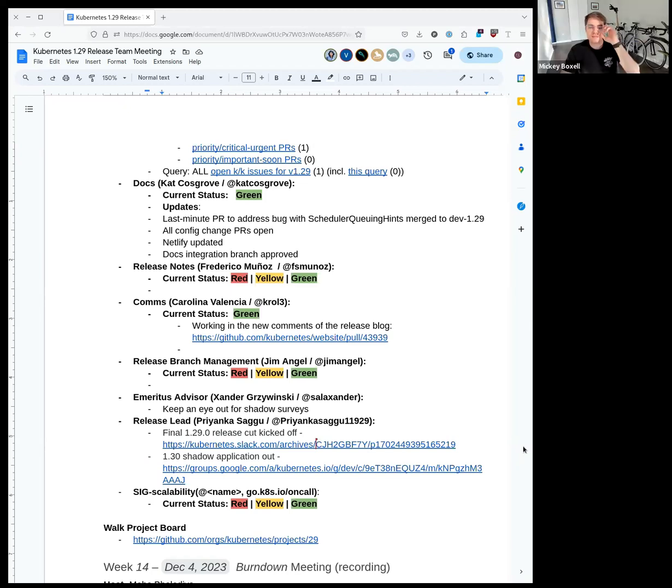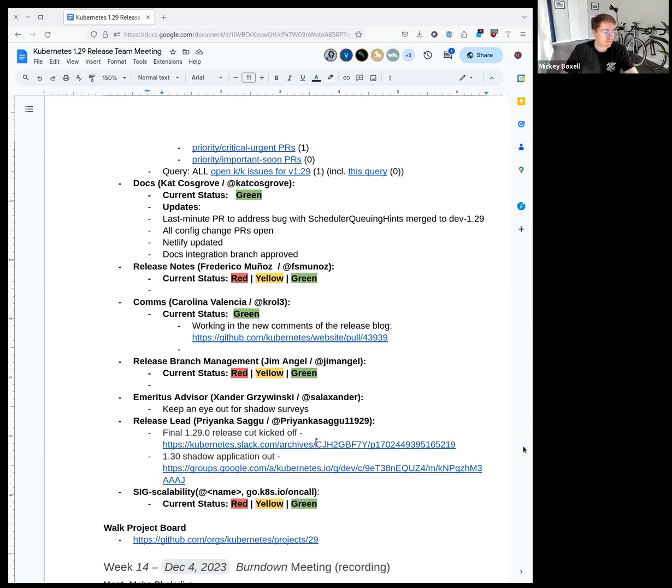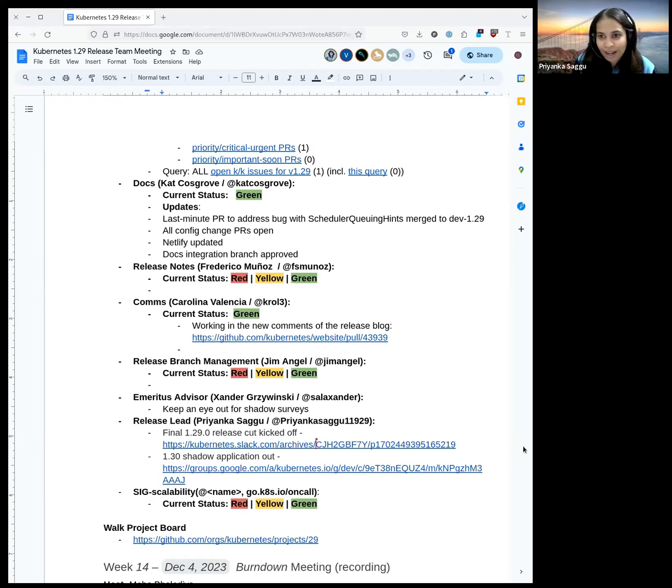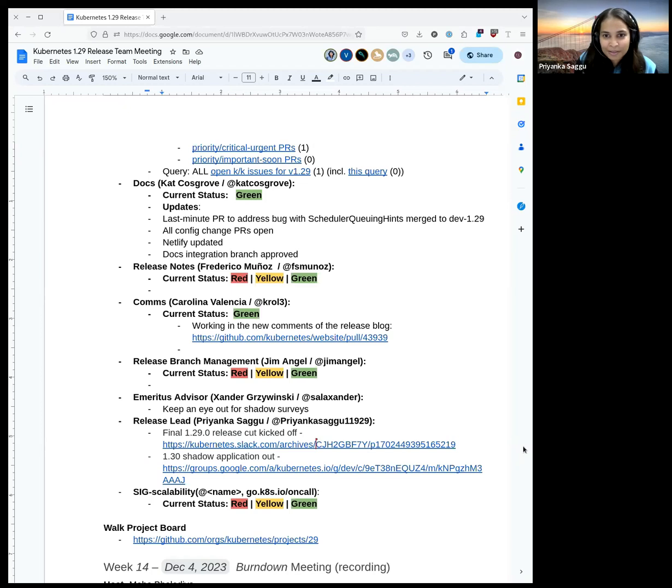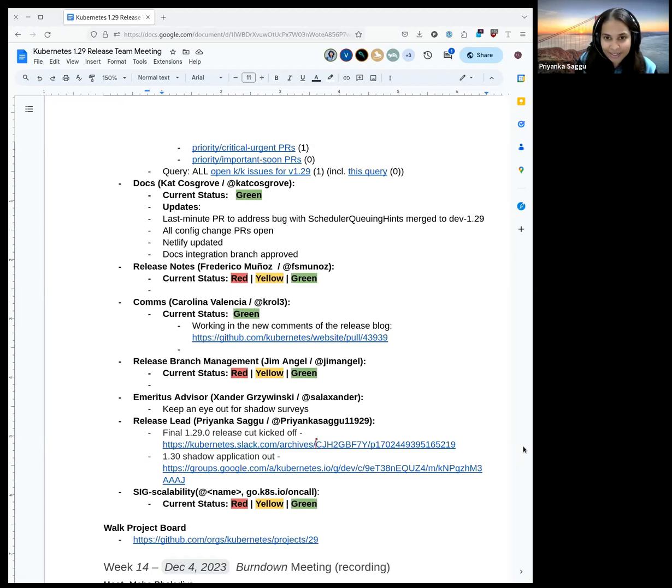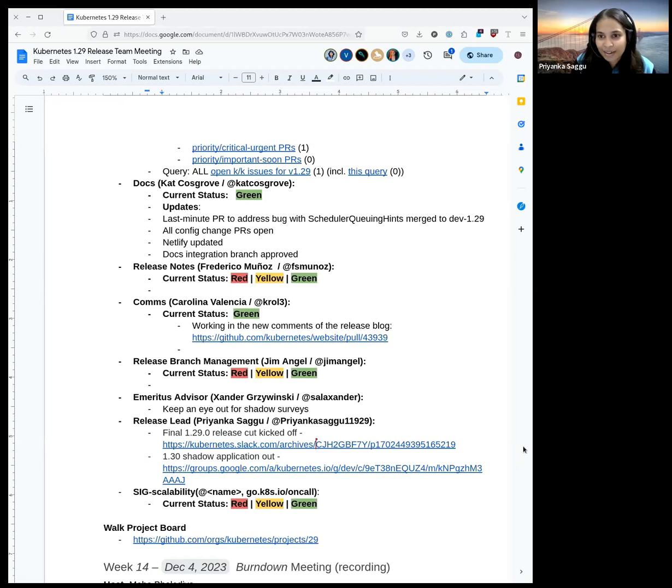Do we have a link to the shadow application? Yes we do. I just added it to the document. Thank you. Finally, sig scalability, we do not have any updates from them, but I think the board is green now for scalability jobs, so we should be good there. With that, I'll take this opportunity to thank everyone who is on the call to help me throughout this release cycle. It would not have been possible without all the help I received from each one of you. Thank you for giving me this great experience. Honestly, I learned a lot from every one of you and it was a great journey for me as a release lead. I hope to work with you all inside outside sig release, inside outside Kubernetes project, and stay connected. Thank you everyone once again.